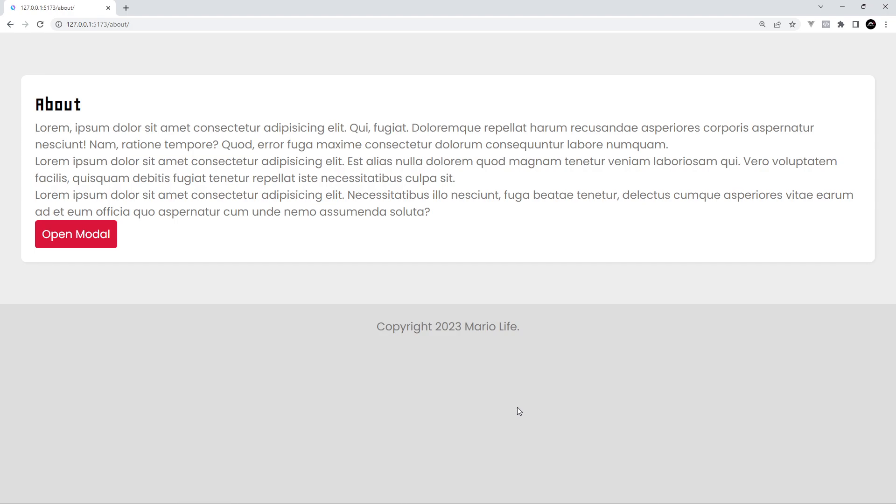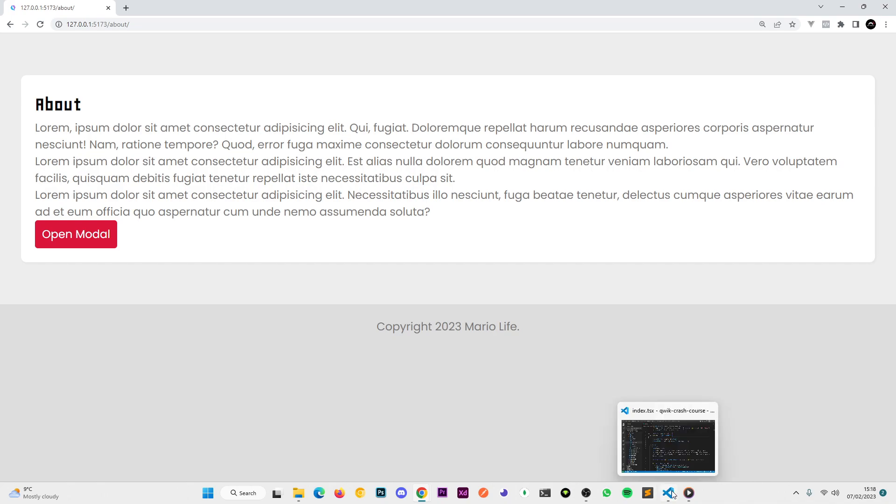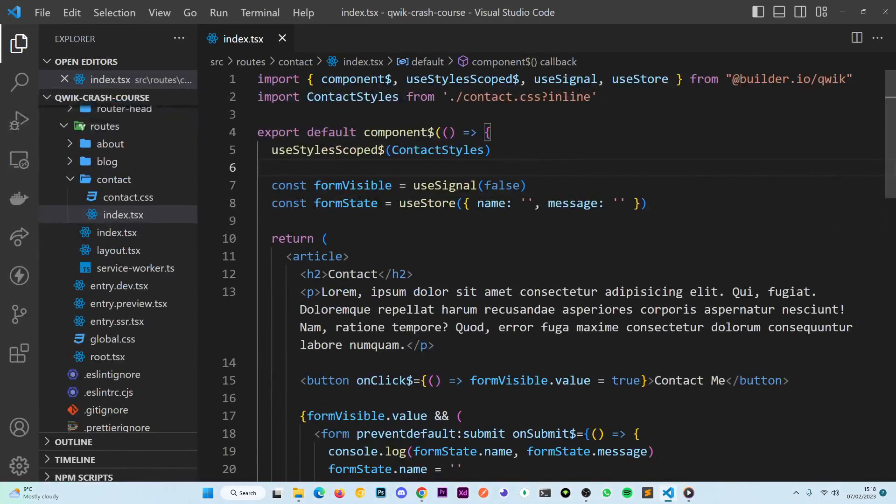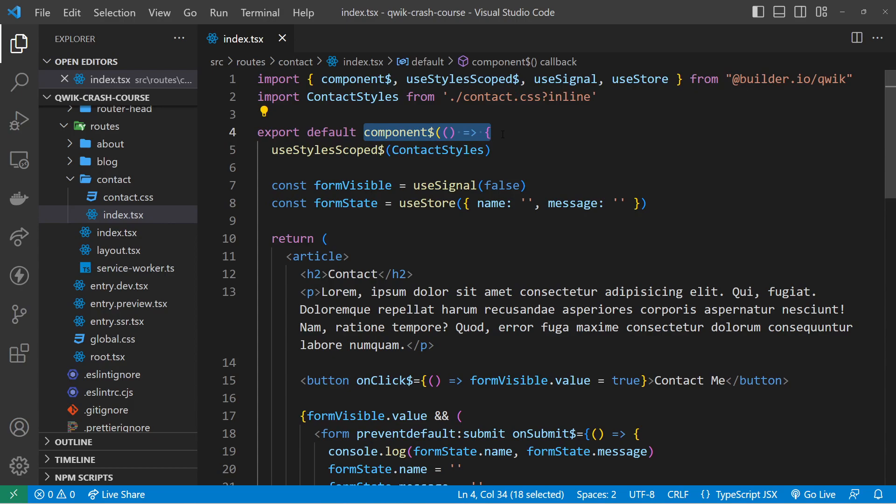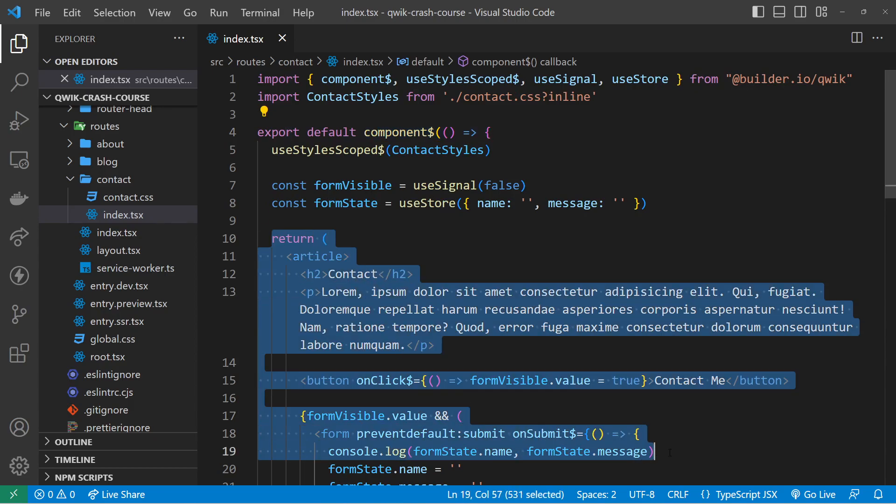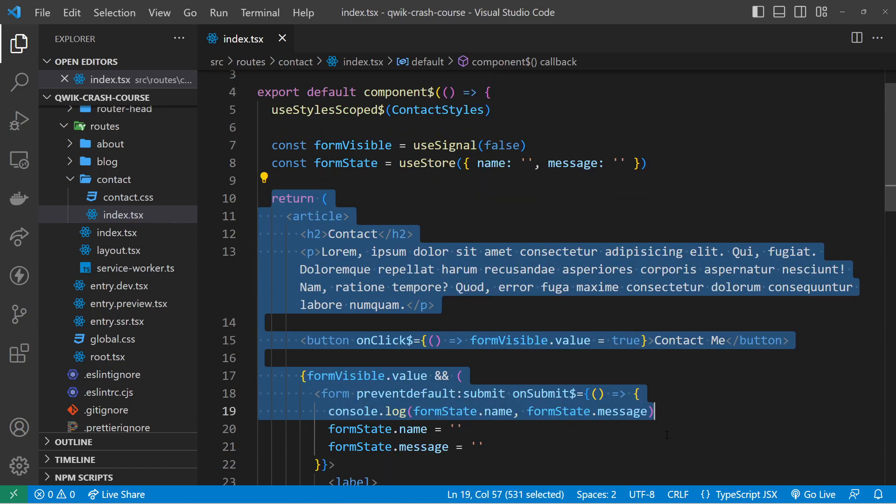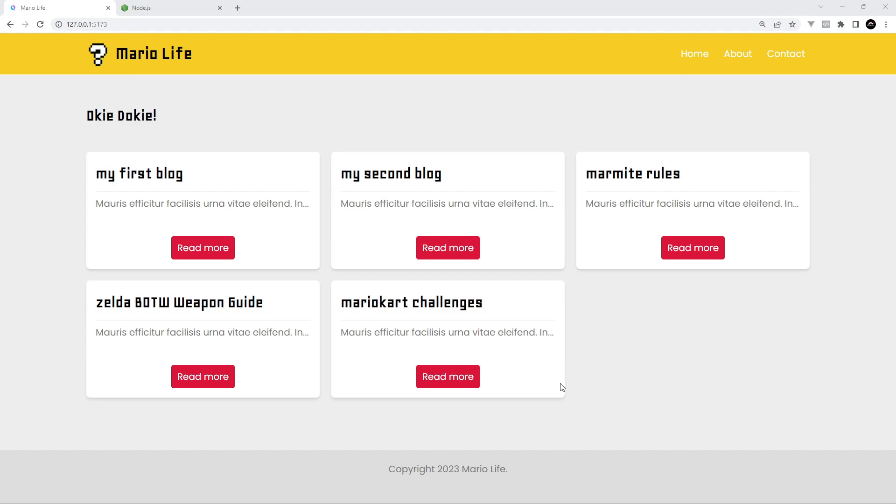And on top of that if you are familiar with React then you're going to feel right at home with Qwik too because how we work with Qwik components is very very similar to how we work with React components at a high level.